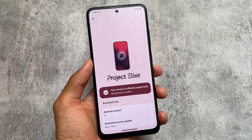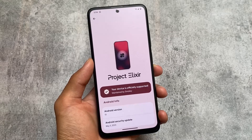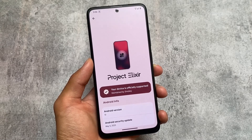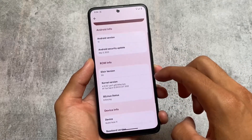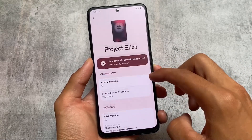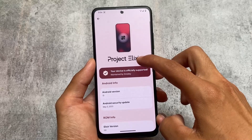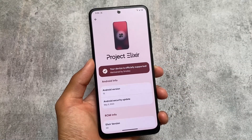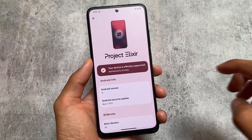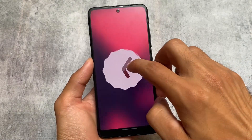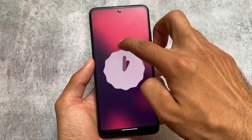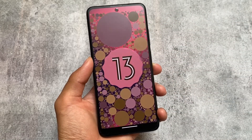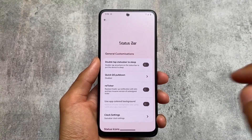I make videos covering updates — what are the changes and what is new in that update. This is not a device-specific review covering performance or benchmark things. There are many videos available on YouTube for that. This custom ROM is based on Android 13, and version 3.8 gives you the latest security patch.